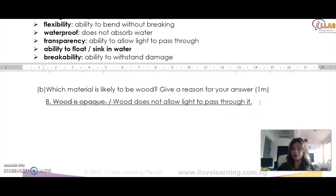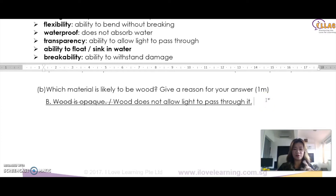Not 'because you cannot see through wood.' Remember — science concept, science keywords, very, very important.